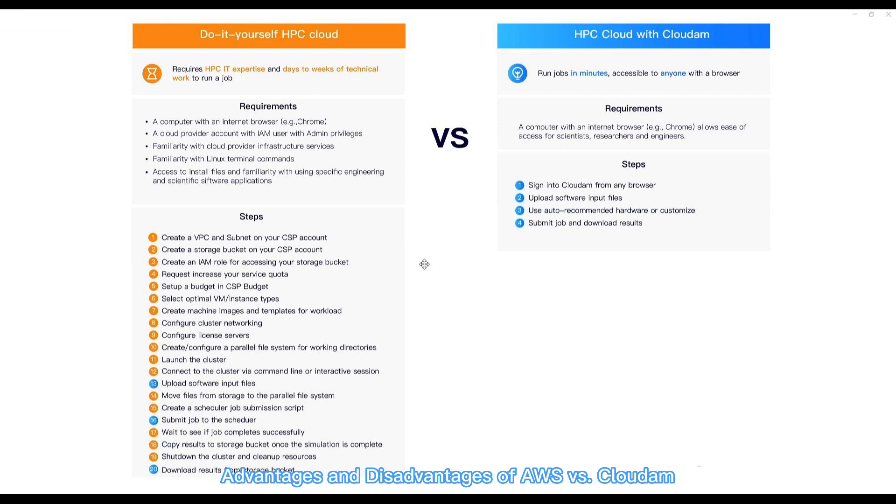The other is to deploy Gromax on Cloudom, an industry-leading cloud high-performance computing service provider featured on AWS with more than 300 software pre-installed. Users on Cloudom can quickly start a Gromax job with just a few steps.